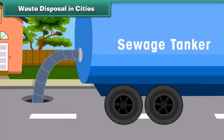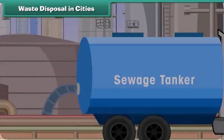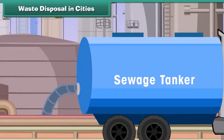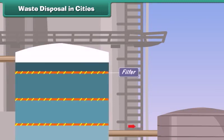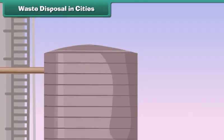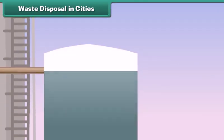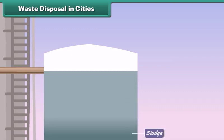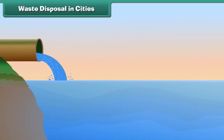Raw sewage collected from all over the city is first passed through a system of filters placed in machines. Filters help separate debris from heavy particles. The debris is then pumped into another tank where the remaining solid material settles down. This settled material is called sludge. The leftover liquid is drawn out, treated with chlorine to make it germ-free, and released into a river.